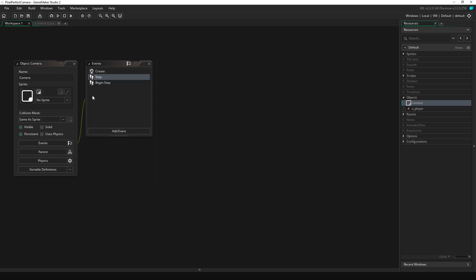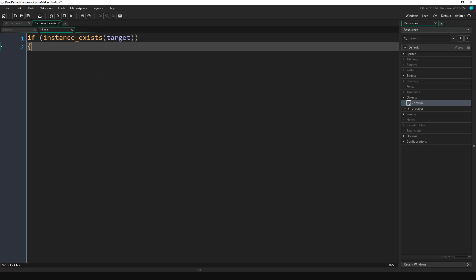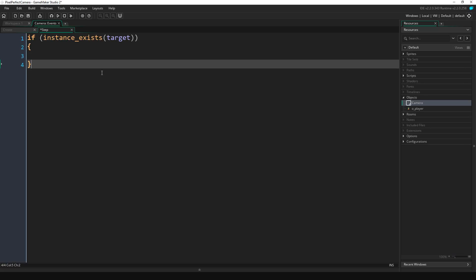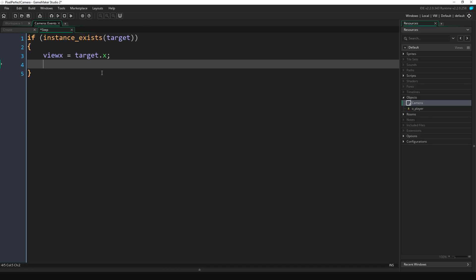Now let's go back to our camera object and open up the step event. We're going to write if instance_exists(target) and open and closing brackets. Now we're going to do view_x equals target.x, view_y equals target.y.